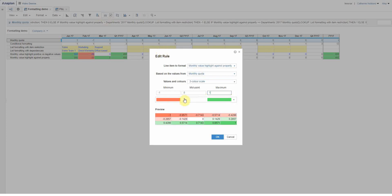So again, just a slight variation on the first one I showed you, but sort of showing you how you can bring in list properties or other bits of information that you might want to drive your conditional formatting.